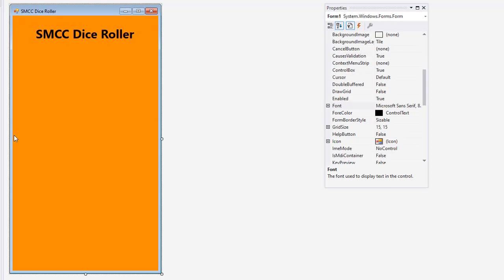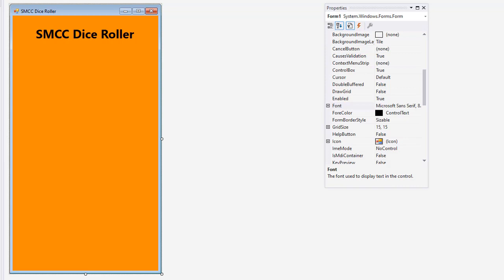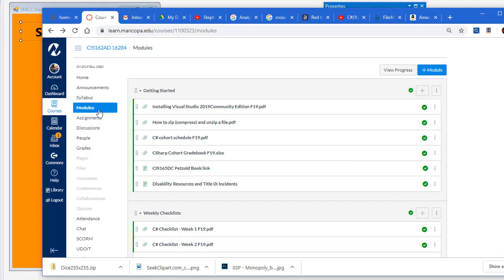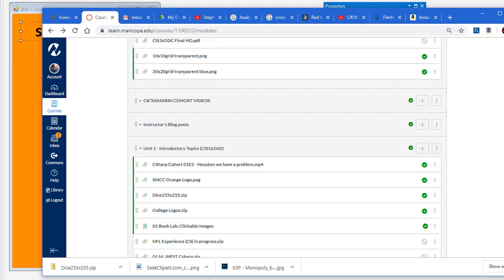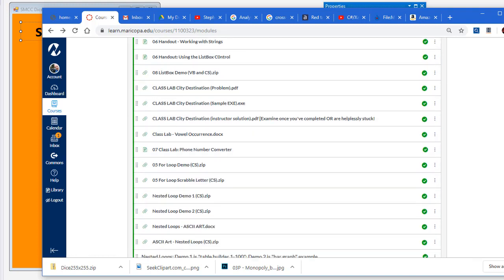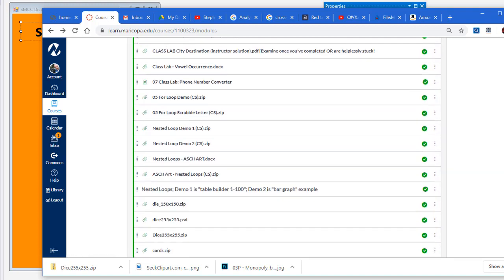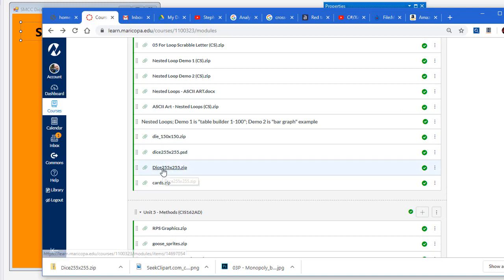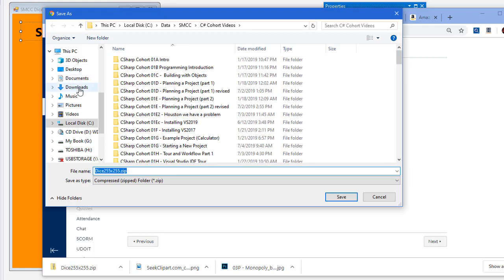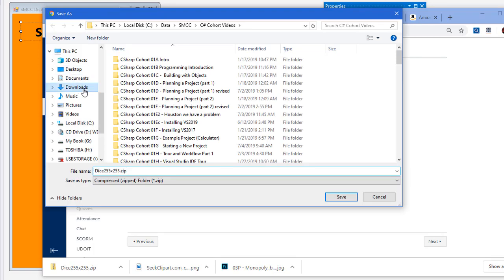I need to bring in the images of the dice, so six faces of the dice. You might have those available to you as clip art on your computer, but if not you can go into something like Photoshop and create these, and that's what I did. And if you're following along, the images that I'm using are available in our Canvas course site. If you go into the modules area of Canvas, go down to unit four on repetition structures, and you'll find there towards the bottom a dice 255 by 255 zip file. You can download that. You can click on it and then click download and put it in your downloads folder and unzip it.